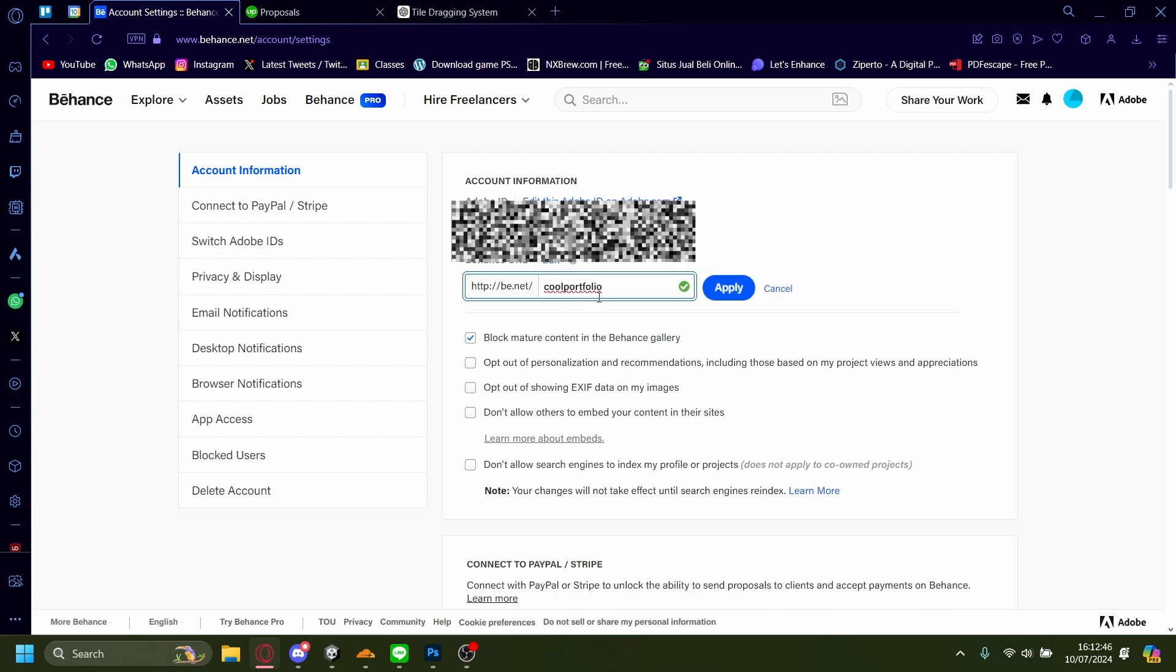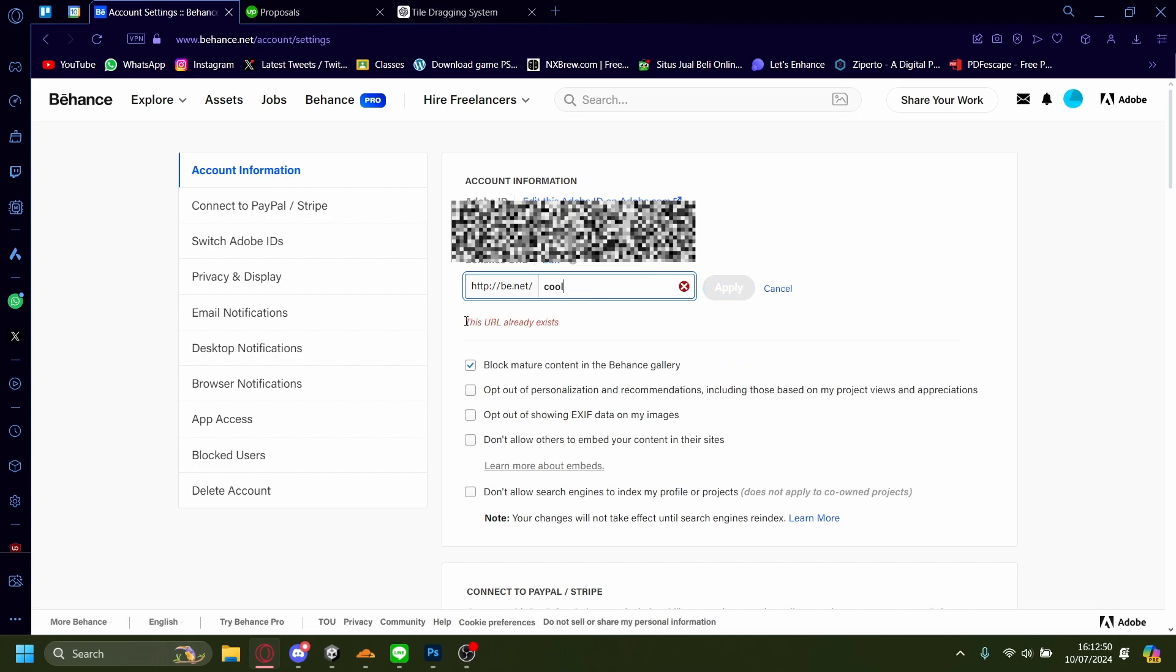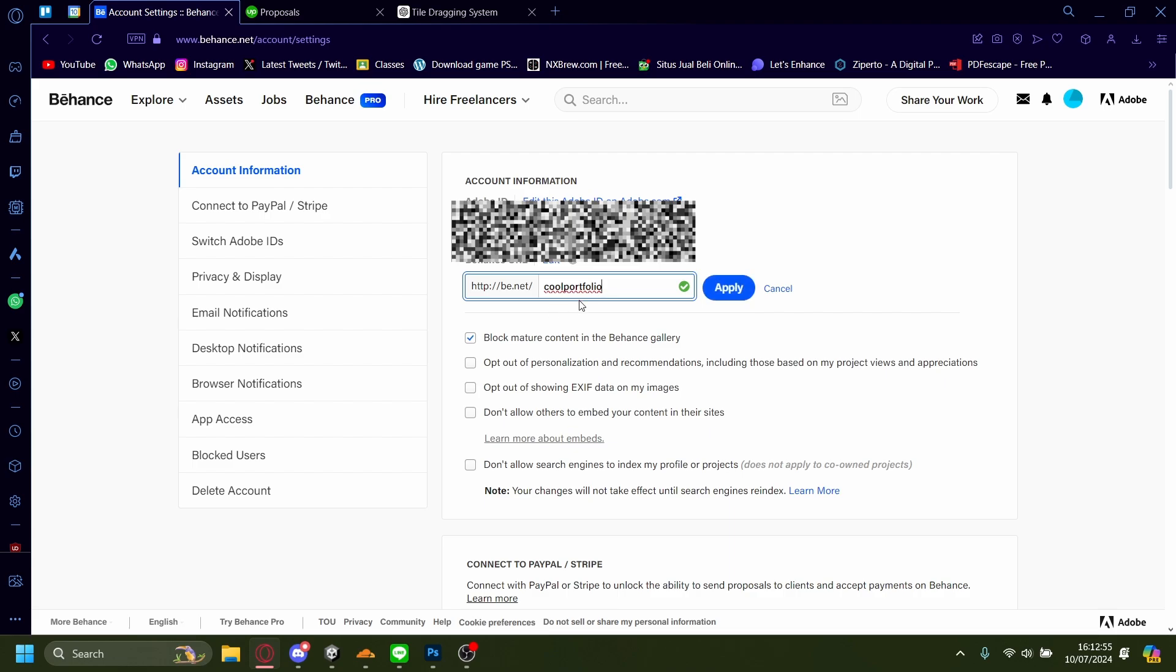But if you can see there, sometimes the URL already exists. So you need to come up with something else if that prompts you.